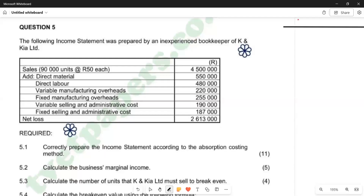Hello there. Welcome back to Cost and Management Accounting 86. In this video, we want to look at question 5 of the June 2024 question paper. We're going to look at part of question 5, which states: the following income statement was prepared by the inexperienced bookkeeper of K and KIA Limited. We will start from question 5.2 going down.